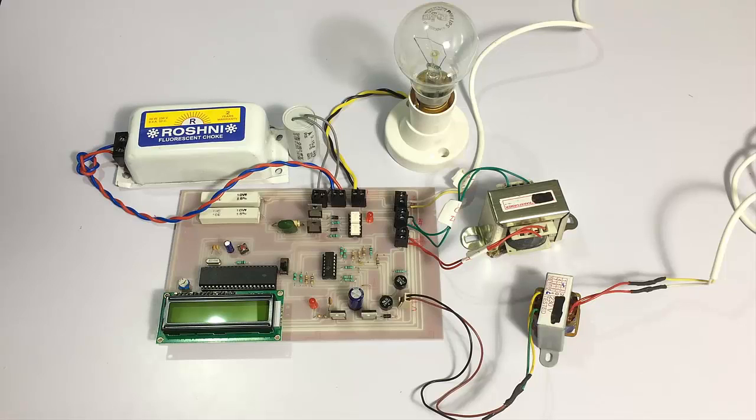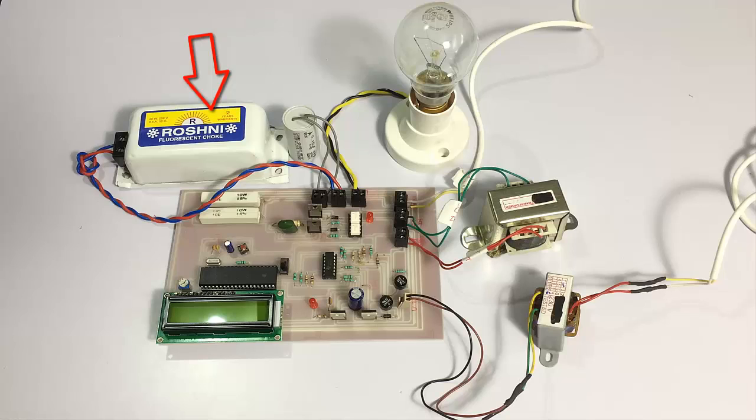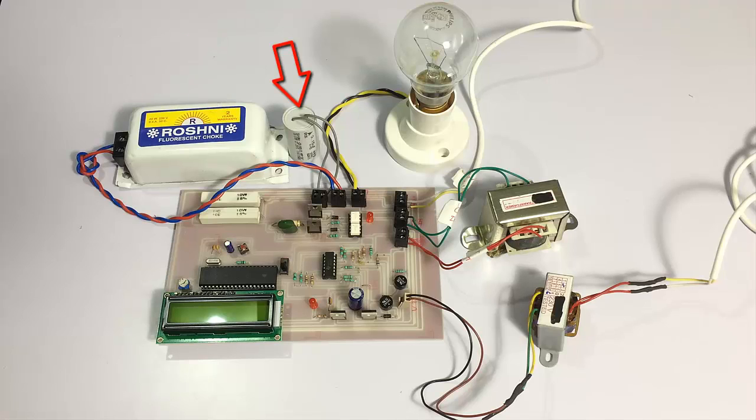This inductor and this capacitor are used to show the inductive and capacitive loads which will be used during the TSC mechanism.